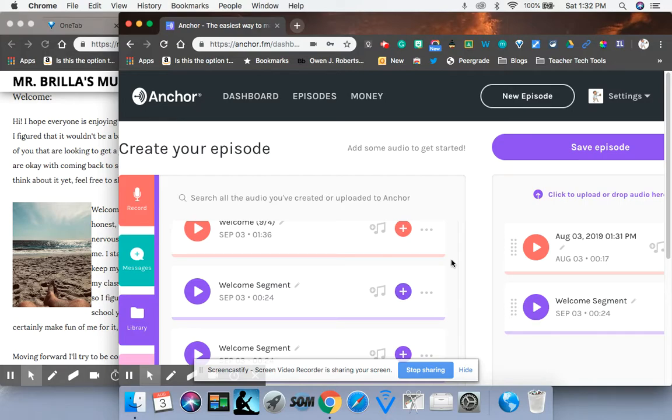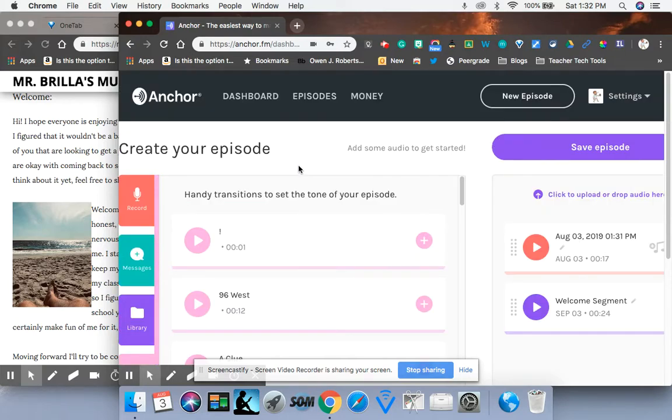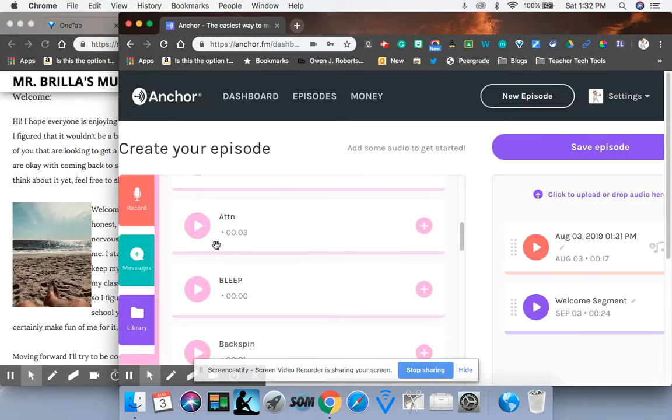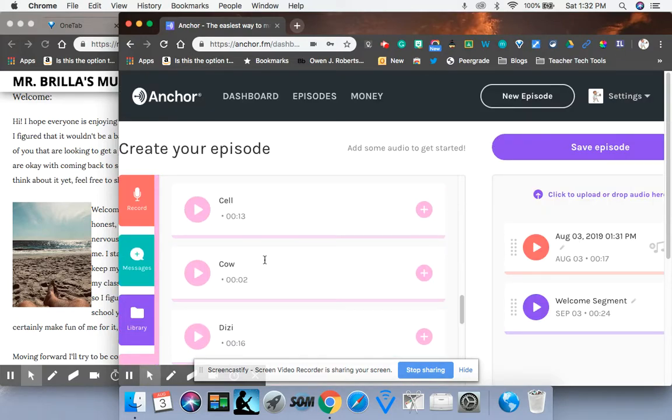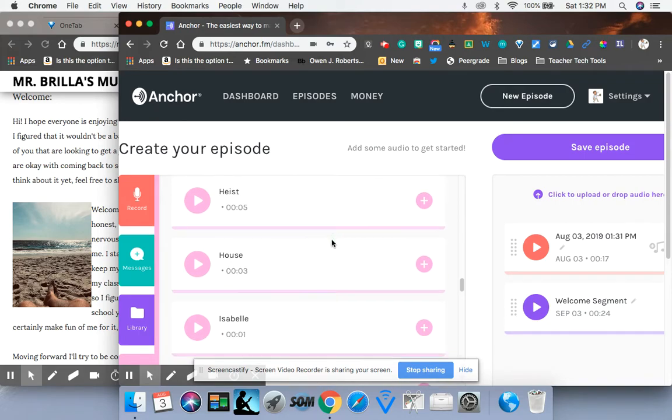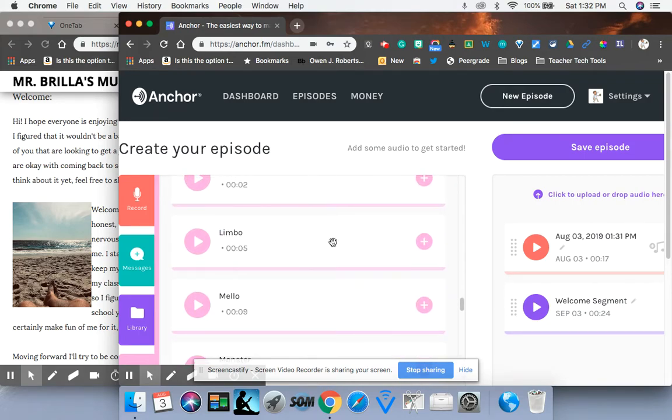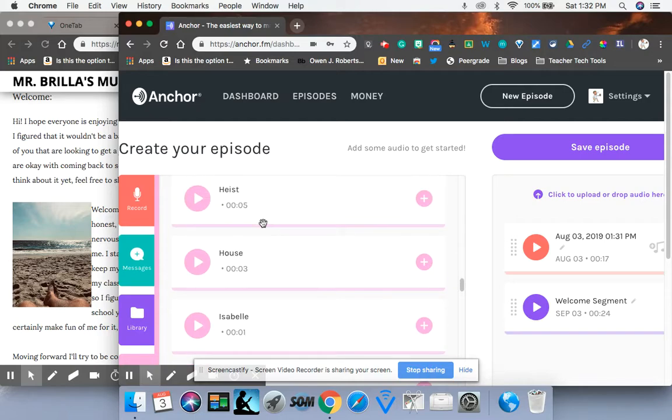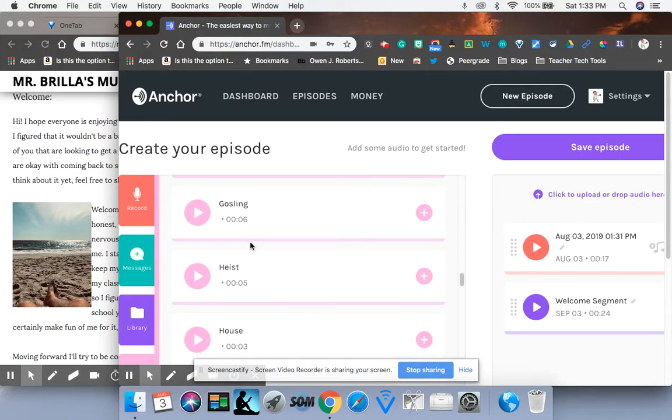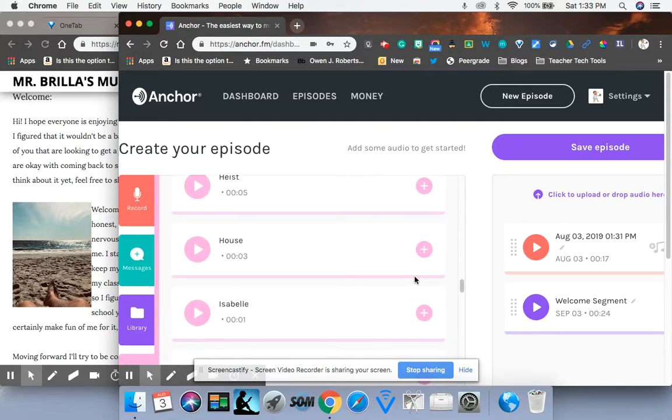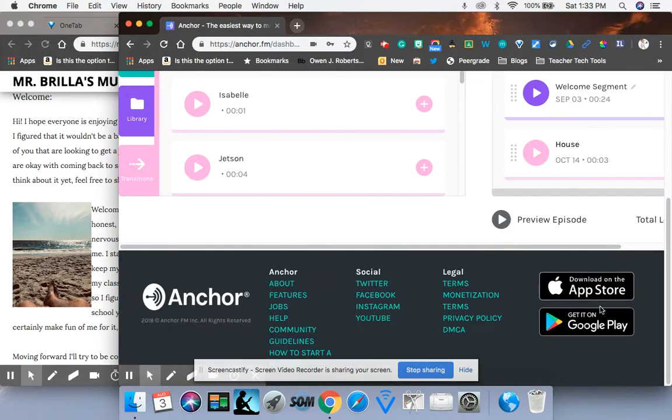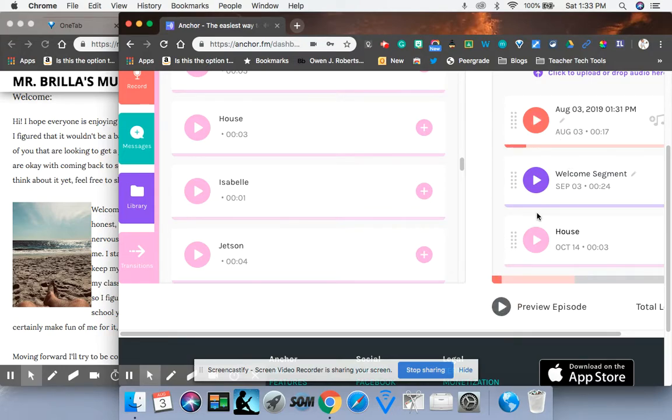All right. Now I always add after each segment, I add a little transition. You can use obviously whatever you want. They all have different things. I'm going to just use House on this one and the same thing, just add plus. And there it is. So over here, you can preview your episode at any time and it will play. You'll be able to see what you're doing.